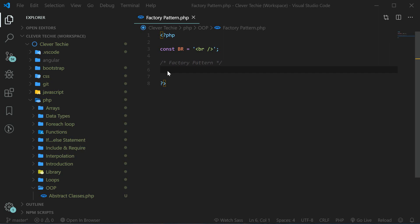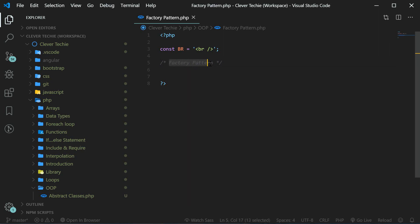Hey guys, what's going on? It's Clever Techie, and in this video we're going to learn about the factory pattern. You can think of design patterns as a way to organize code so that it's easier for you to manage and easier for other people to understand. There are various design patterns that we're going to be covering.